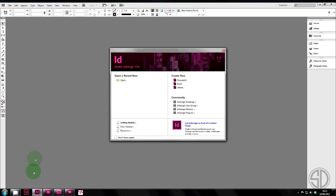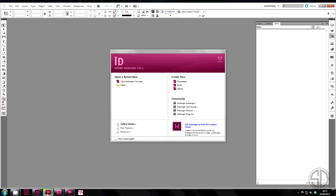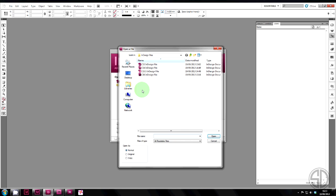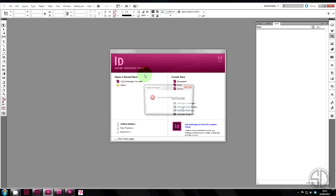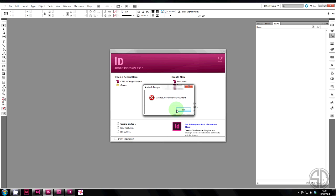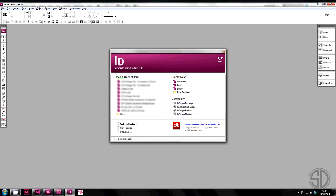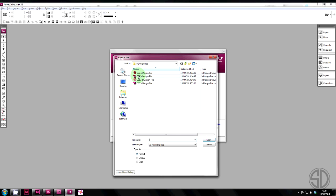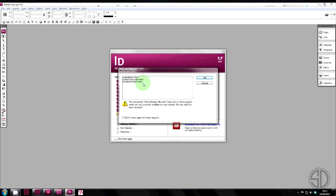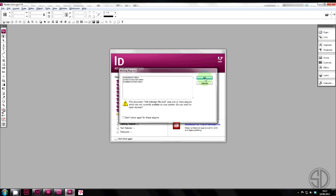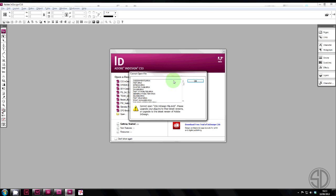Alright, let's go into CS5.5 and try and open a CS6 file. Again, error messages saying cannot convert newer document. So that doesn't work. And then we'll try and open the same file, the CS6 file in CS3. Again, you get an error message, missing plugins, and it can't open the file.